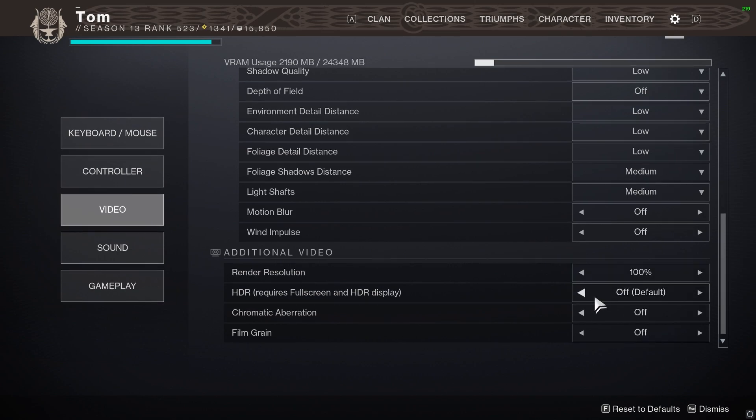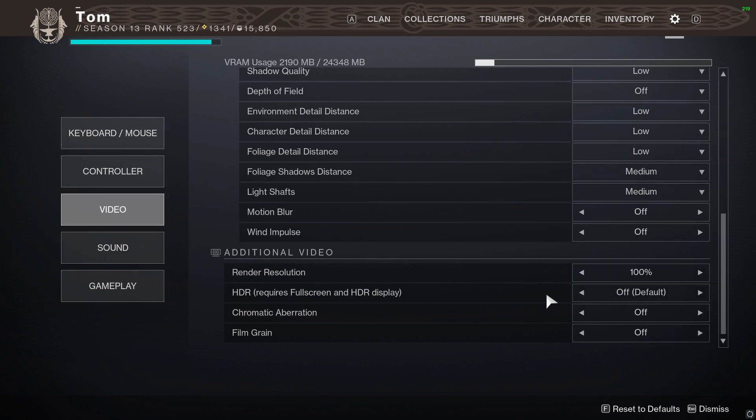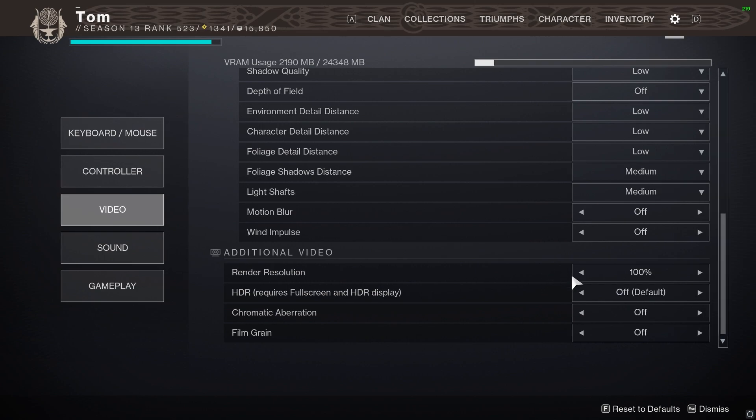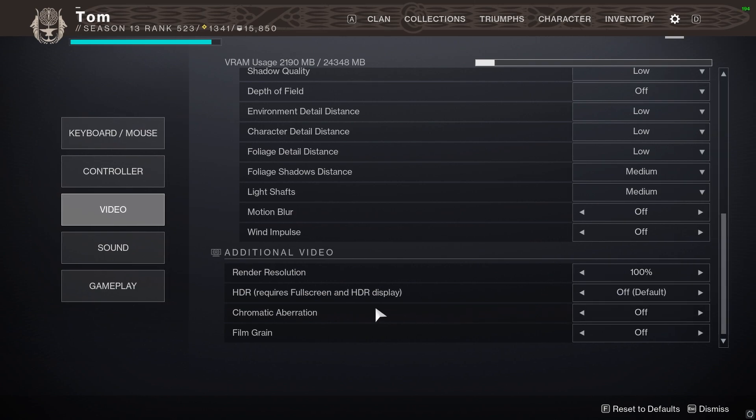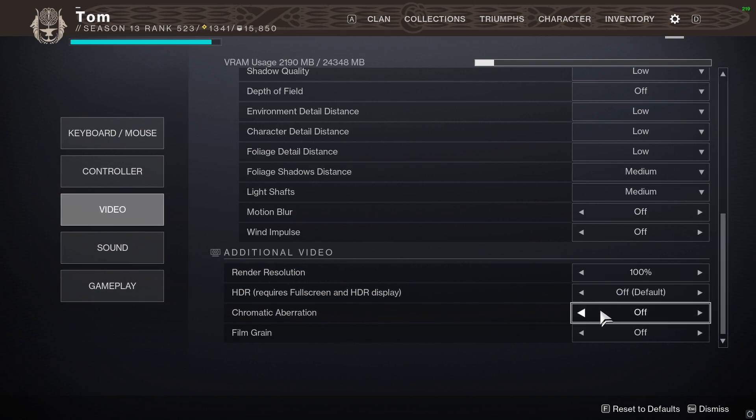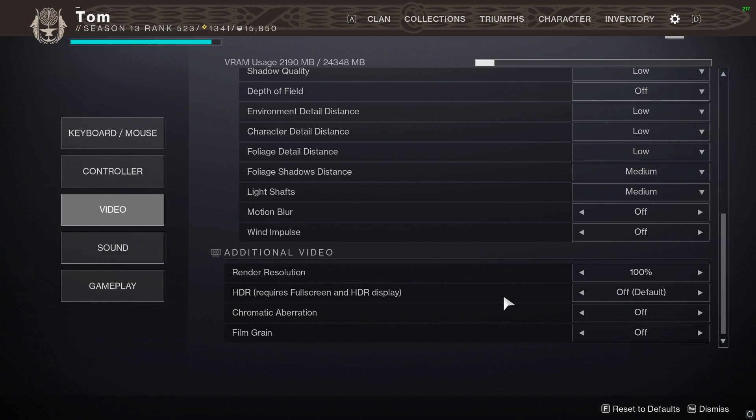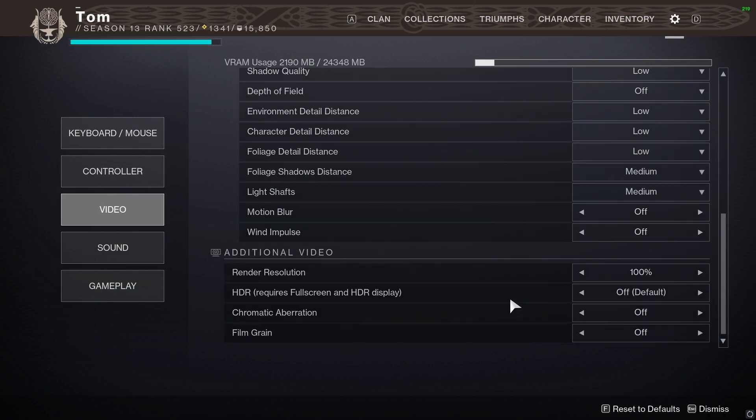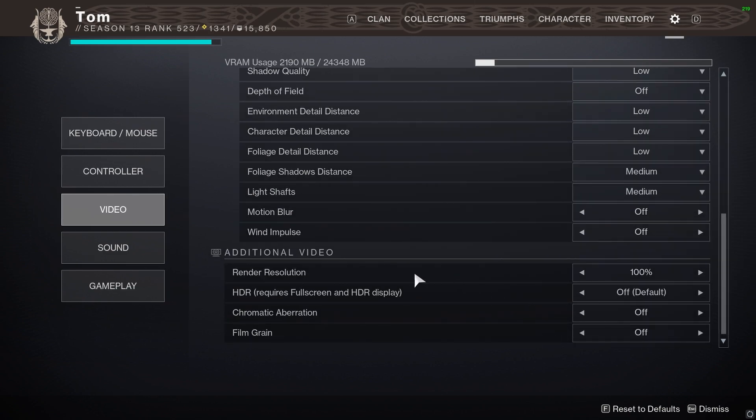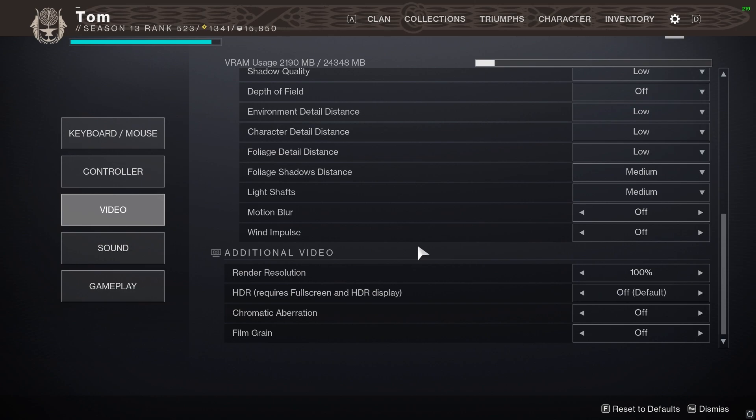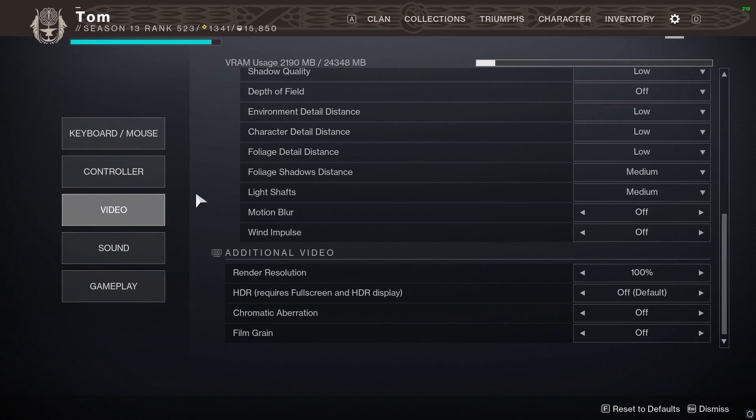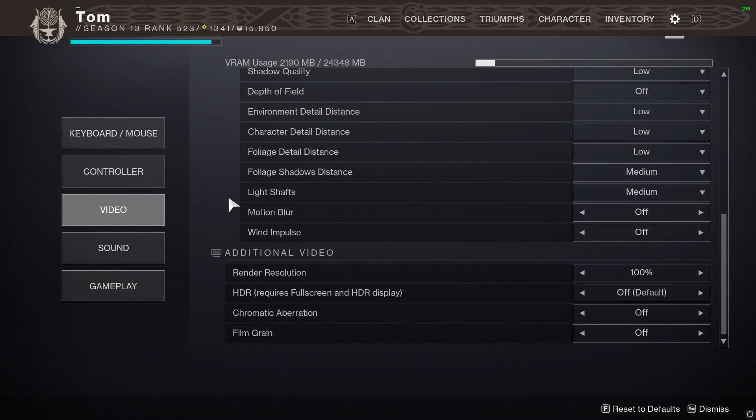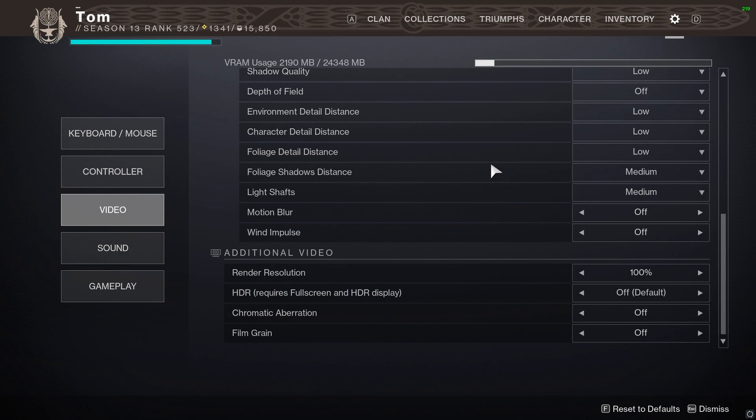HDR you can play with it on if you want, I disable it personally. And then chromatic aberration I would disable that as well, and film grain. I don't think either of those are really, they're just kind of distracting when you're playing PvP to be honest. So I think that is pretty much it for the video settings in Destiny 2.